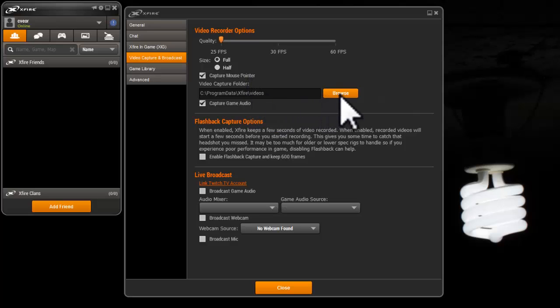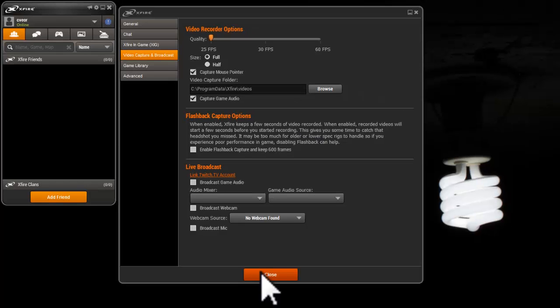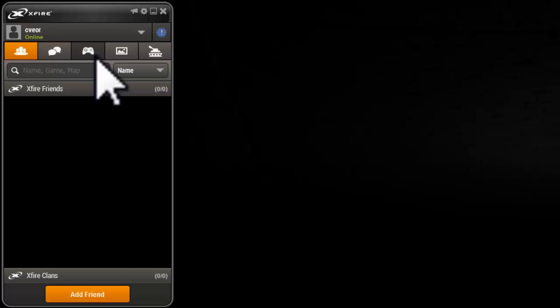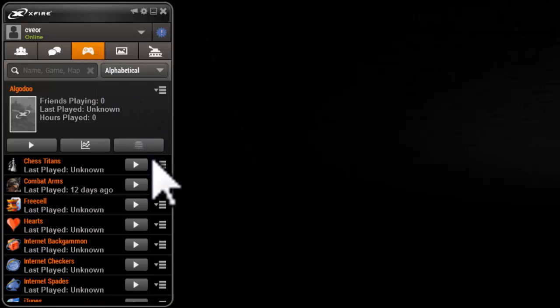There are some minor settings that are up to you to explore. Now you can close the settings, click on the console button and scroll to see if Xfire had detected the game you wanted to play.